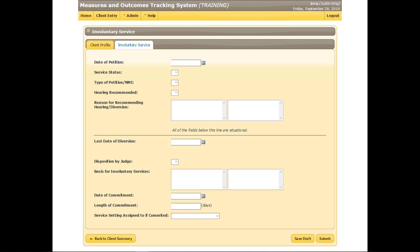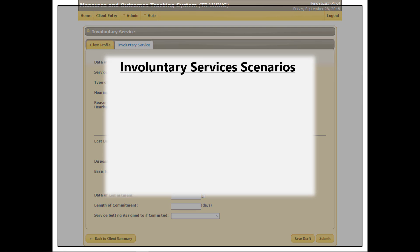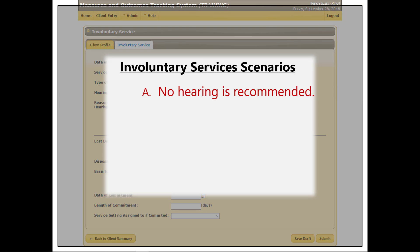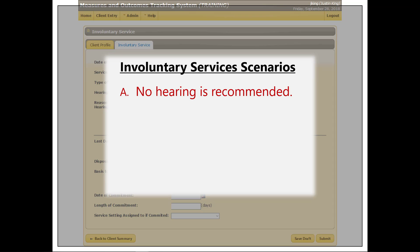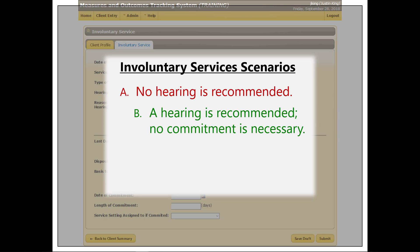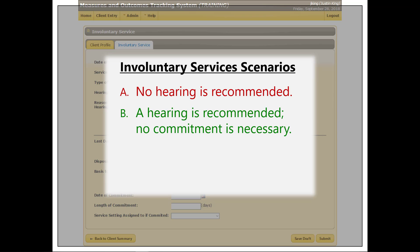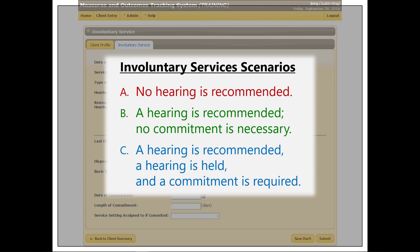Each field on this screen will be described in detail as example data is entered. For this demonstration, due to variations in data requirements, data will be entered following three scenarios. Scenario A: no hearing is recommended. Scenario B: a hearing is recommended, no commitment is necessary. Scenario C: a hearing is recommended, a hearing is held, and a commitment is required.